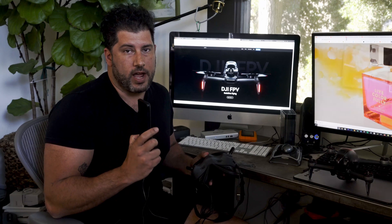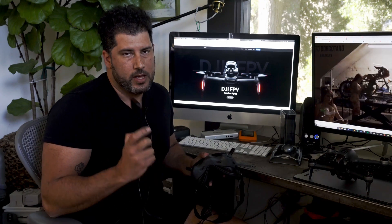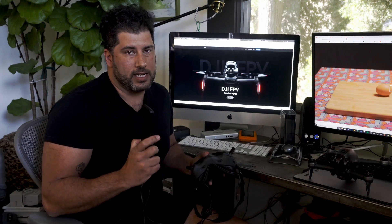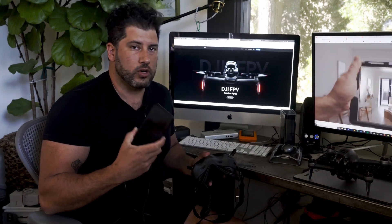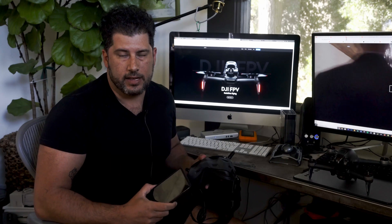The next thing you want to do is turn on the controller and your goggles. And then you're going to connect it to your phone and open up the DJI Fly app. You're going to be logged in as your normal DJI login.